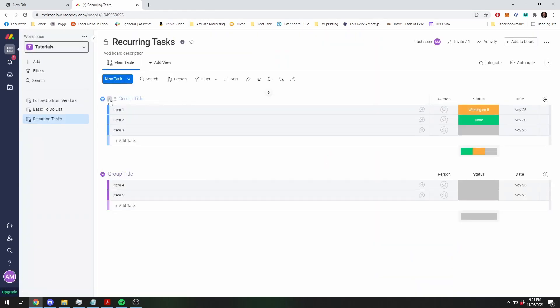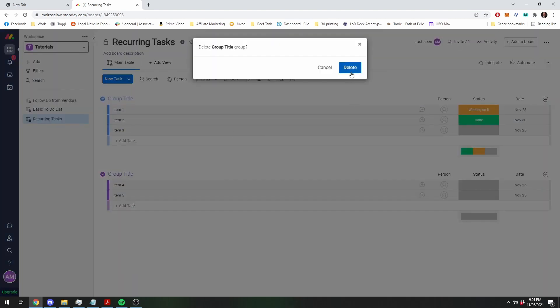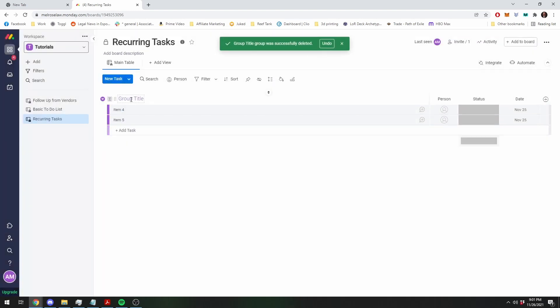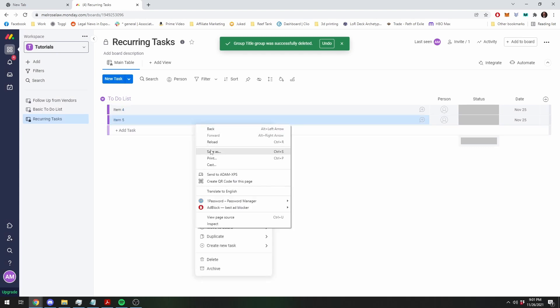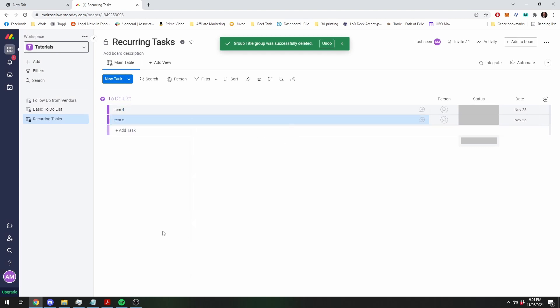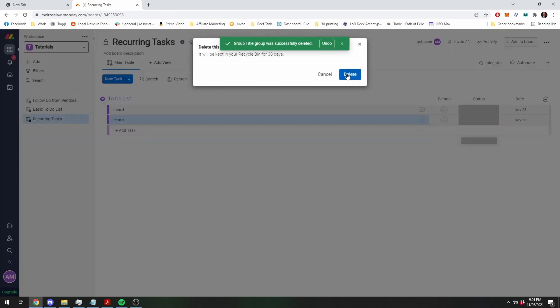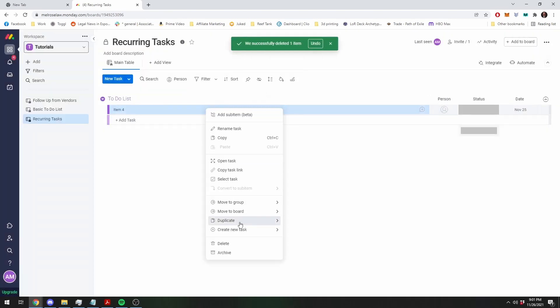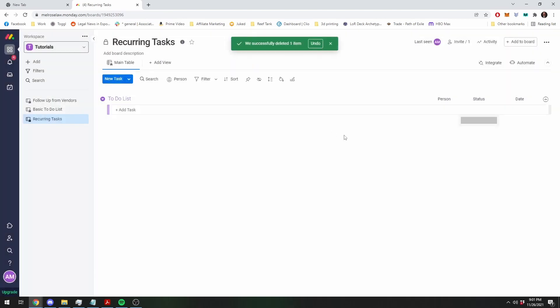We have our default board, I'm just going to delete this, this is our to do list and we'll clear it all out, start from scratch. Okay.